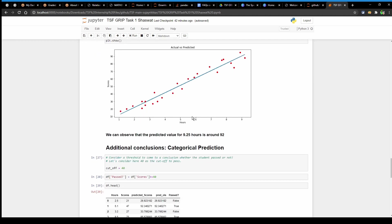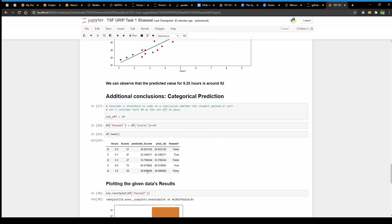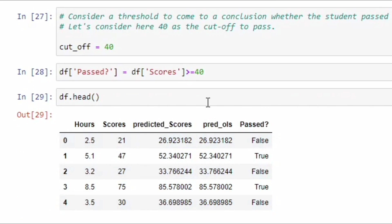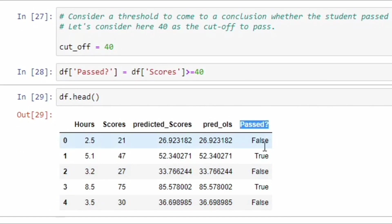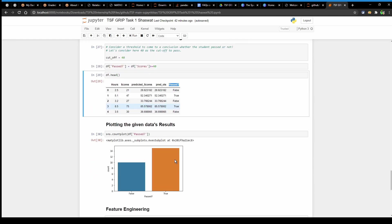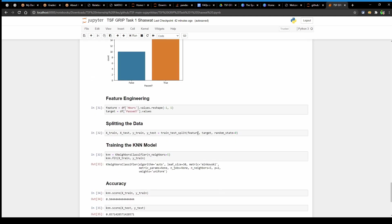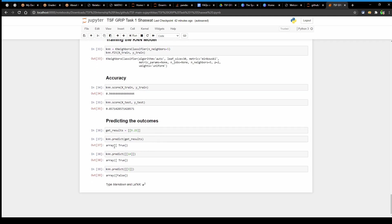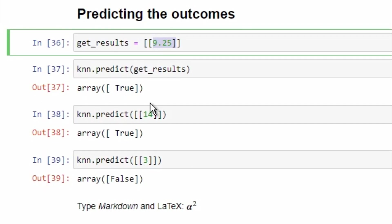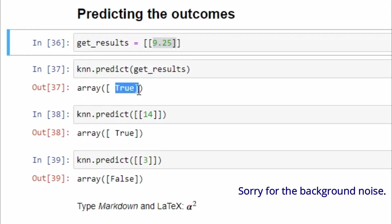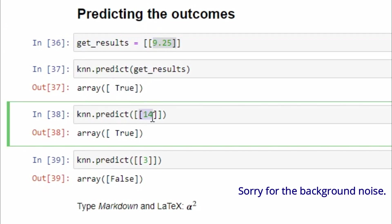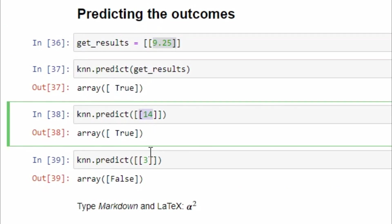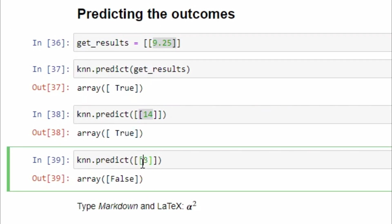I have added an additional conclusion. Here we can set a cutoff mark and check whether a student has passed or not and create a column to store it. We can see good accuracy and have predicted three outcomes of whether a student will pass or fail depending on the score. The outcomes show studying 9.25 hours will let you pass through the exam. Studying 14 hours will also let you pass through the exam. But studying 3 hours might get you in trouble.